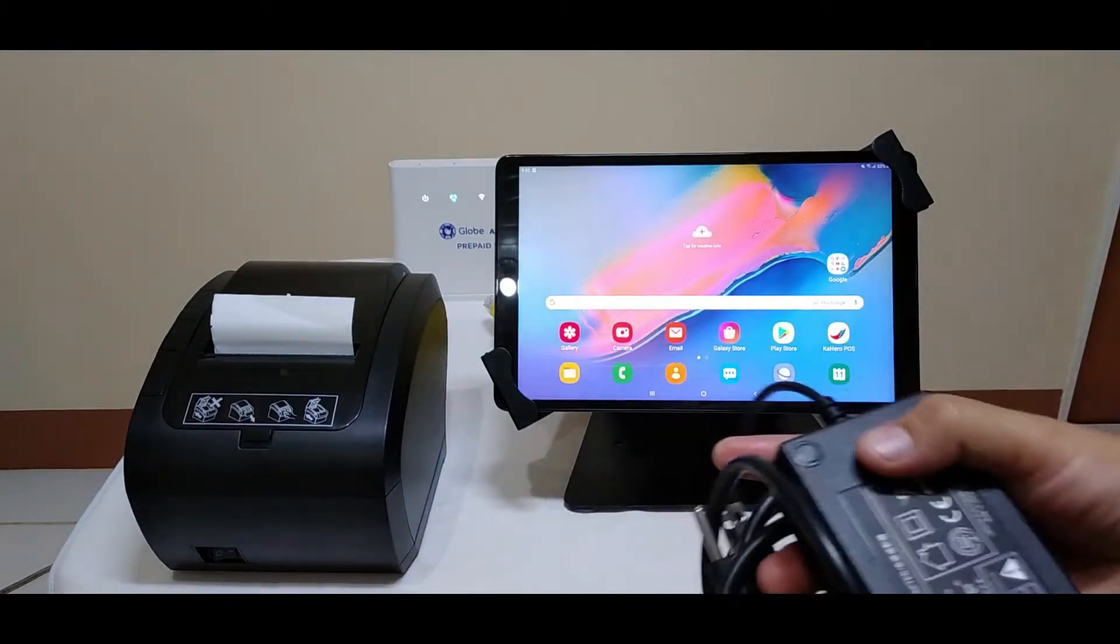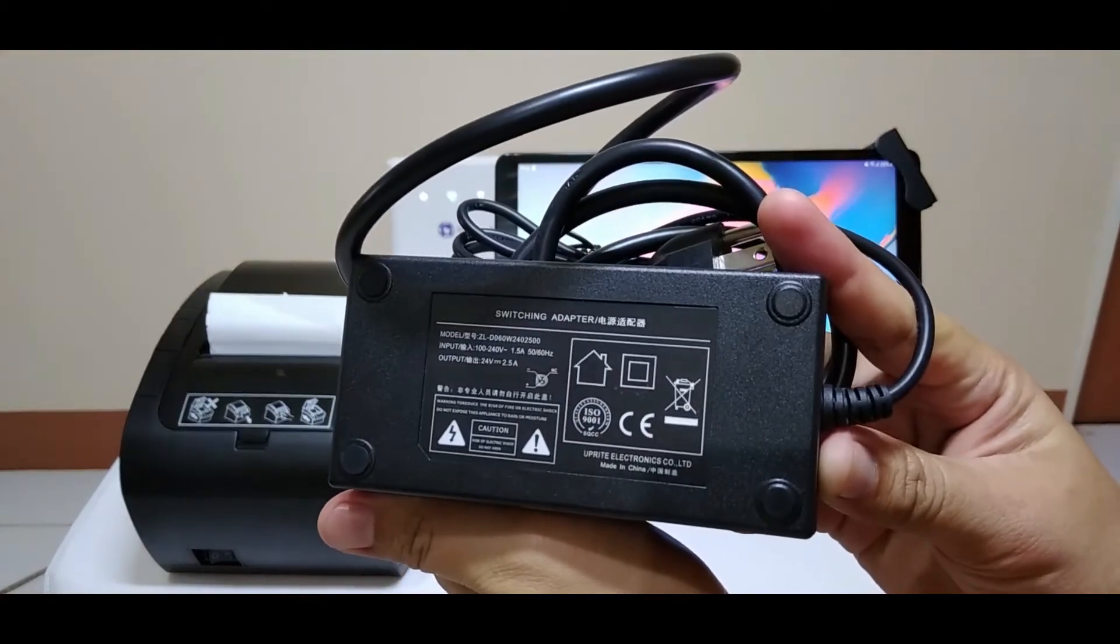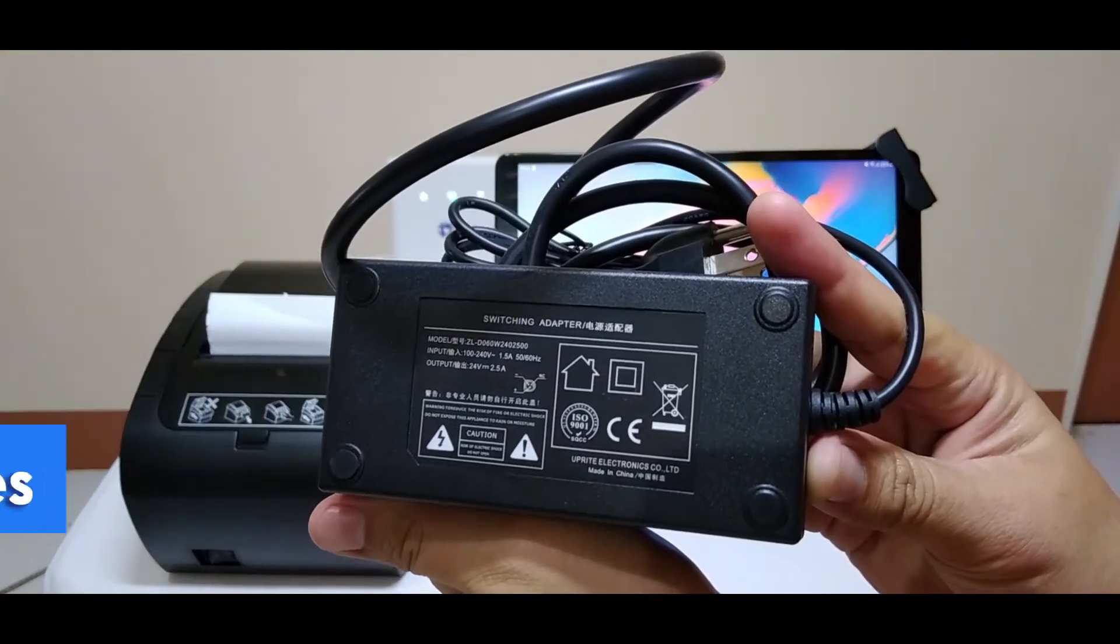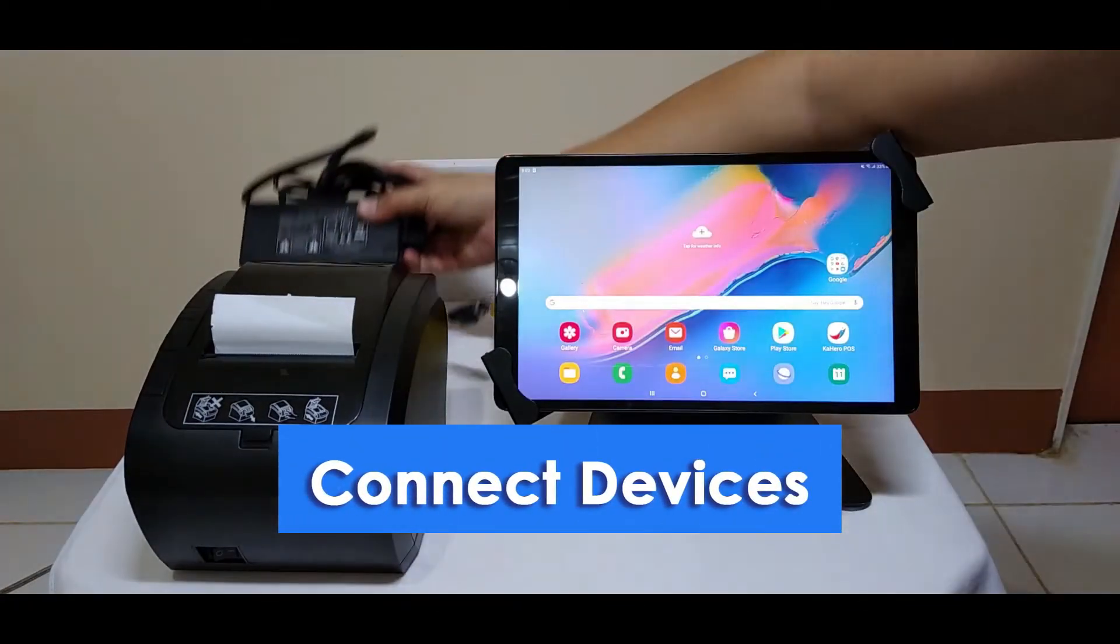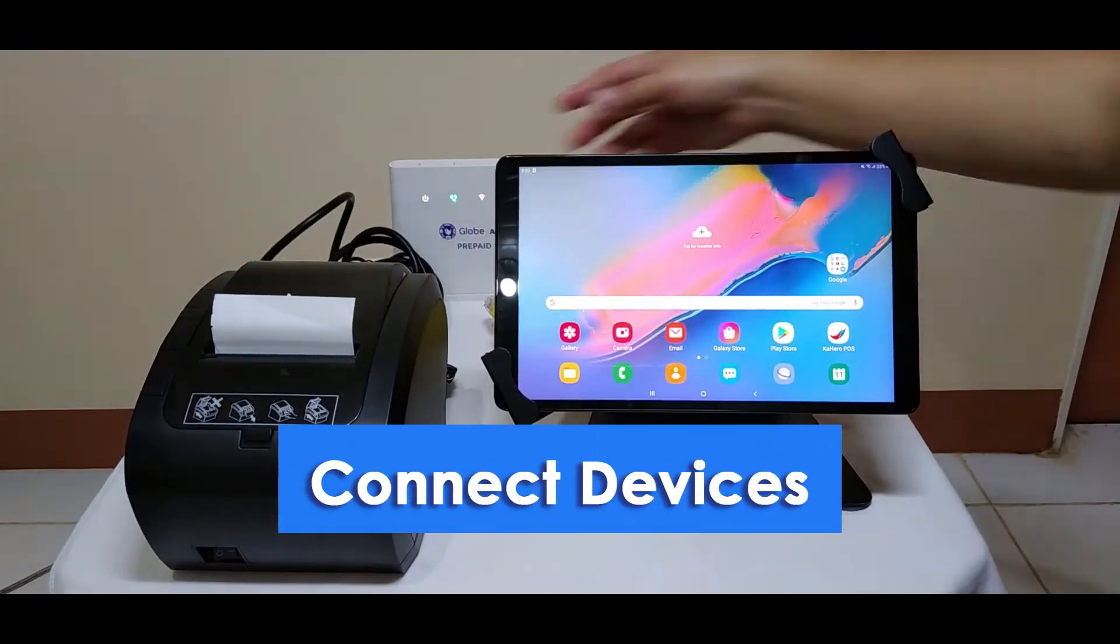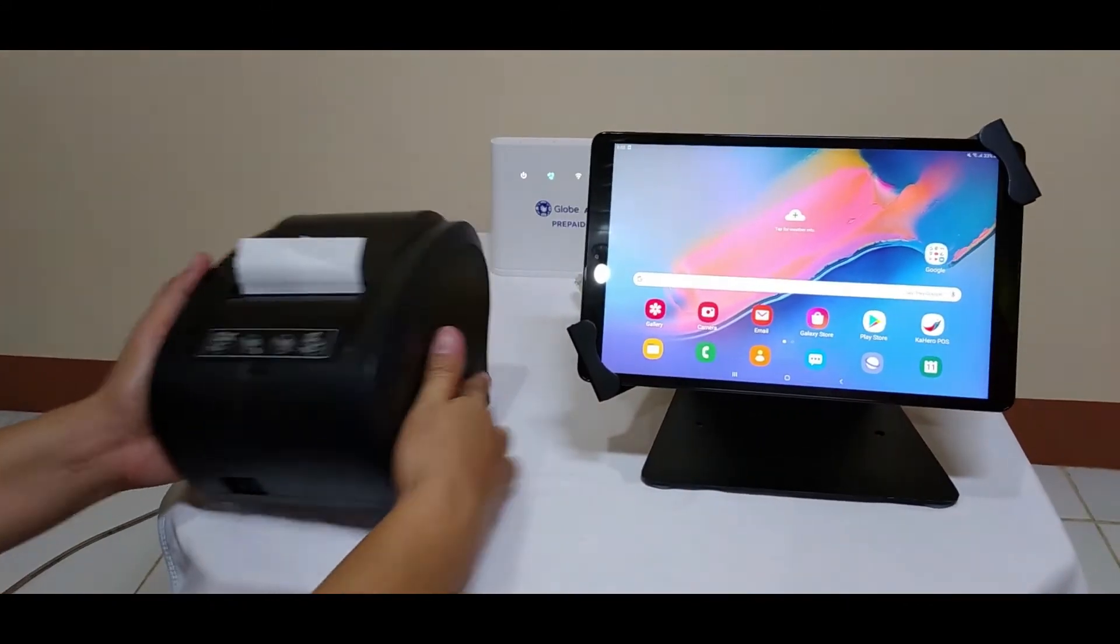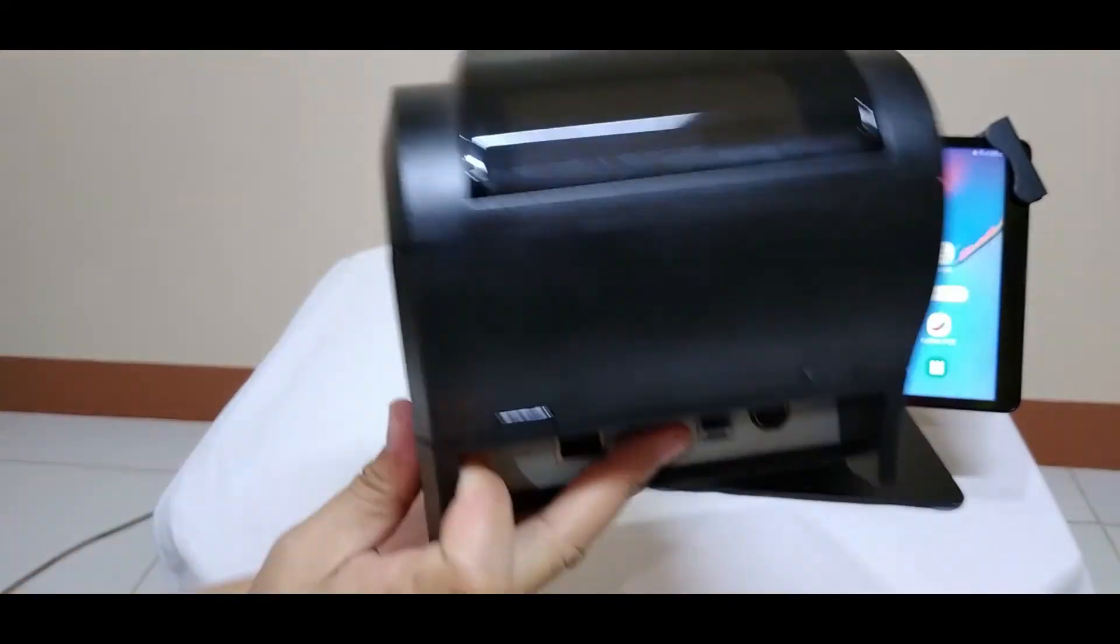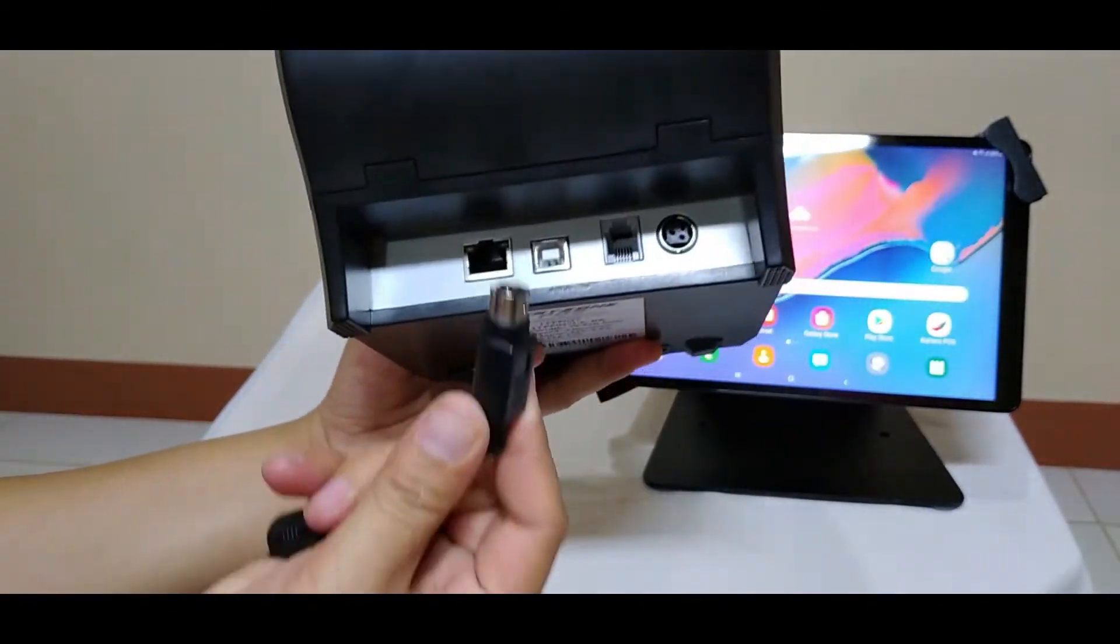We also need the printer's power source cable. Now that we got everything we need, we are ready to connect the devices. First, connect the power cable to the printer.